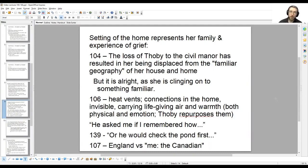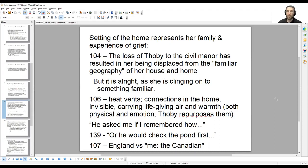Much of her reflection in this section of the chapter deals with the nature of family. After all, she says that a family was supposed to be a mother, a father, and a child, and yet here we have a father, a daughter, and a pirate.